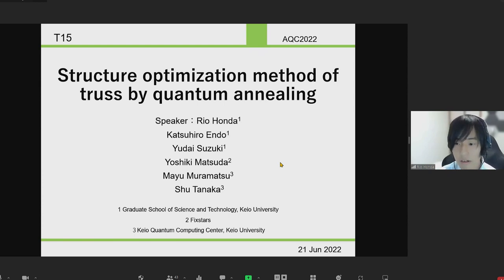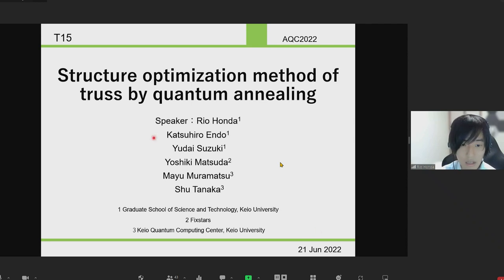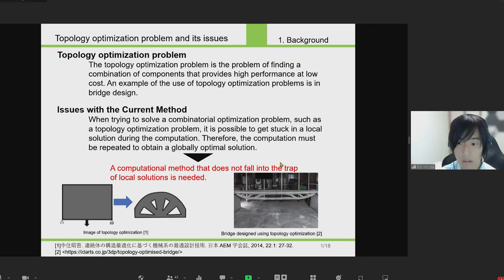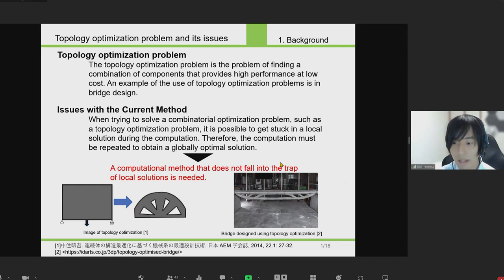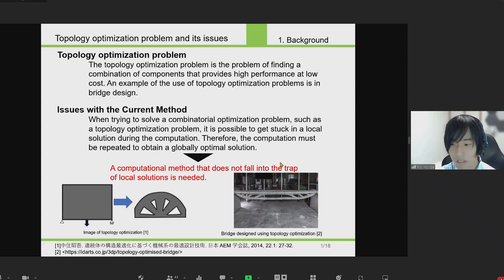I will talk about the circuit optimization method of truss structures by quantum annealing. First, I explain the topology optimization problem. The topology optimization problem is to find a combination of components or shapes that provides high performance at the lowest possible cost, as shown in this figure.